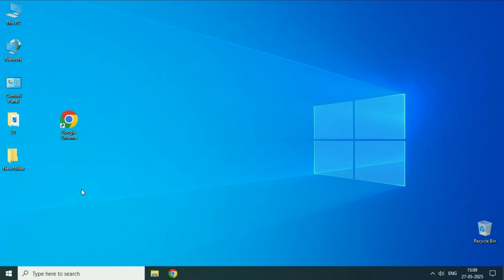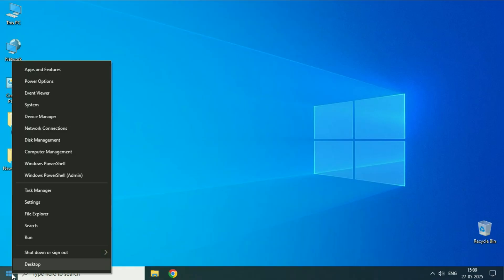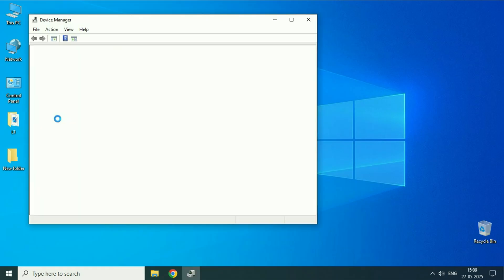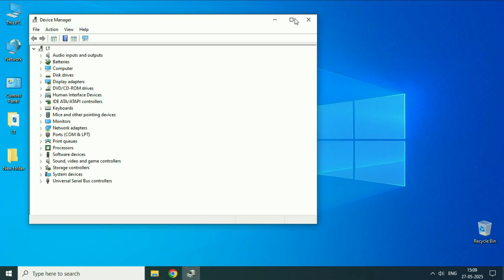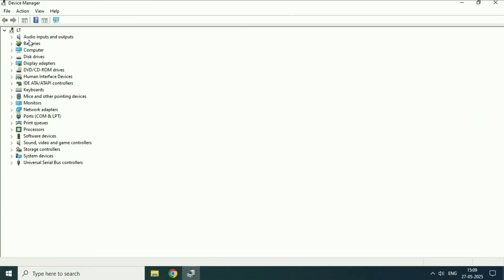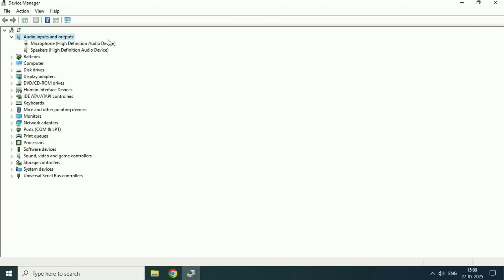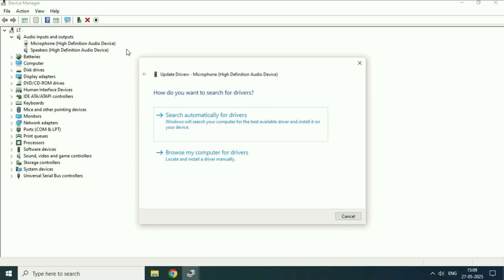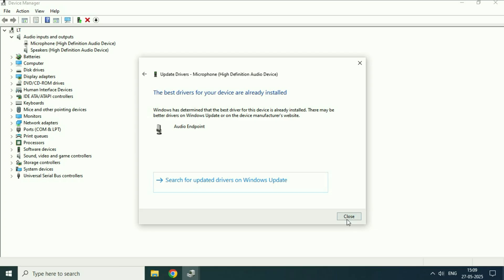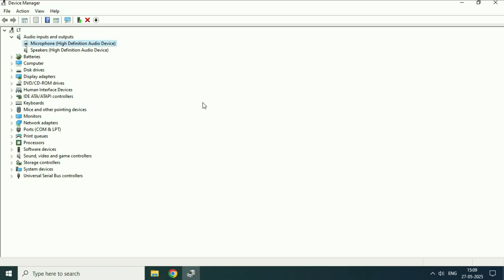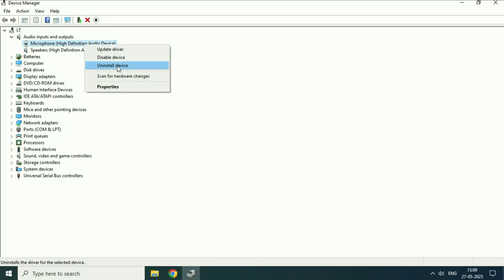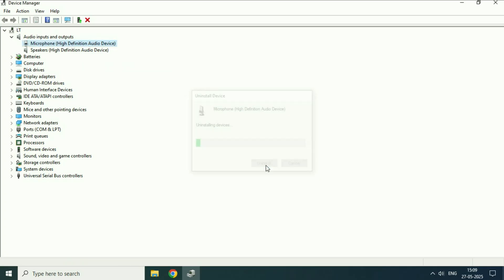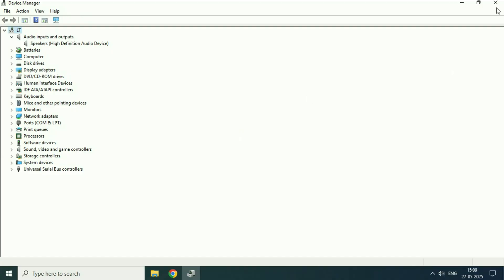Update your microphone driver. Right click on the Windows icon and click on device manager. Click on audio inputs and outputs — this will show your microphone. Right click on it, then click update driver, and click search automatically. Then click close and restart your system. If you are still getting the same issue, right click on the driver, click uninstall device, click uninstall, and then immediately restart your system. This will fix the issue.